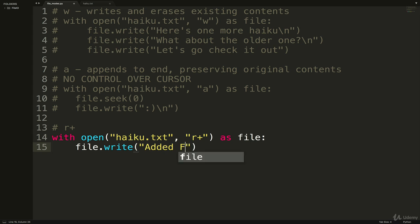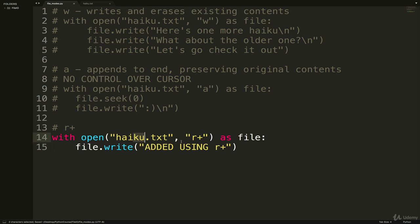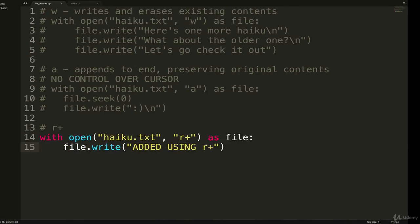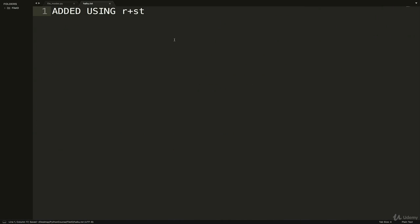And now if we use r+, I'm just going to leave it like this: added using r+. Just a single line: open same file r+, file.write. Let's see what happens. I run the code, let's go look and look what happened. Two things to note.